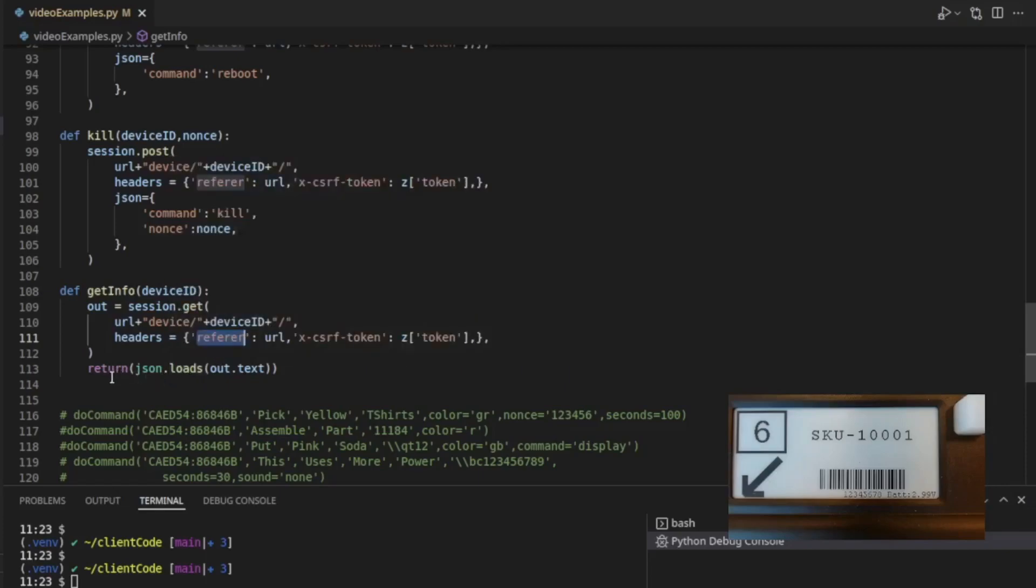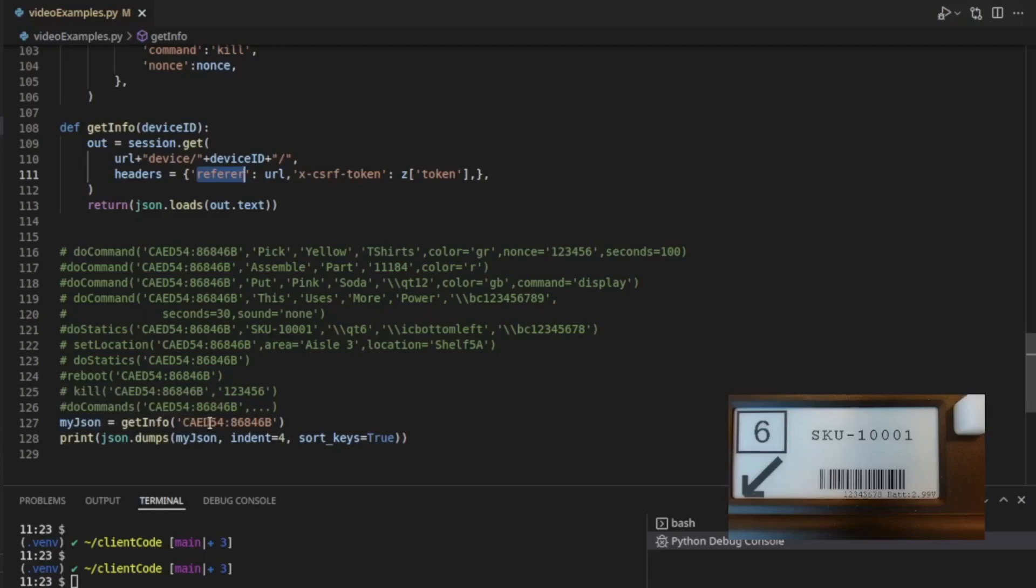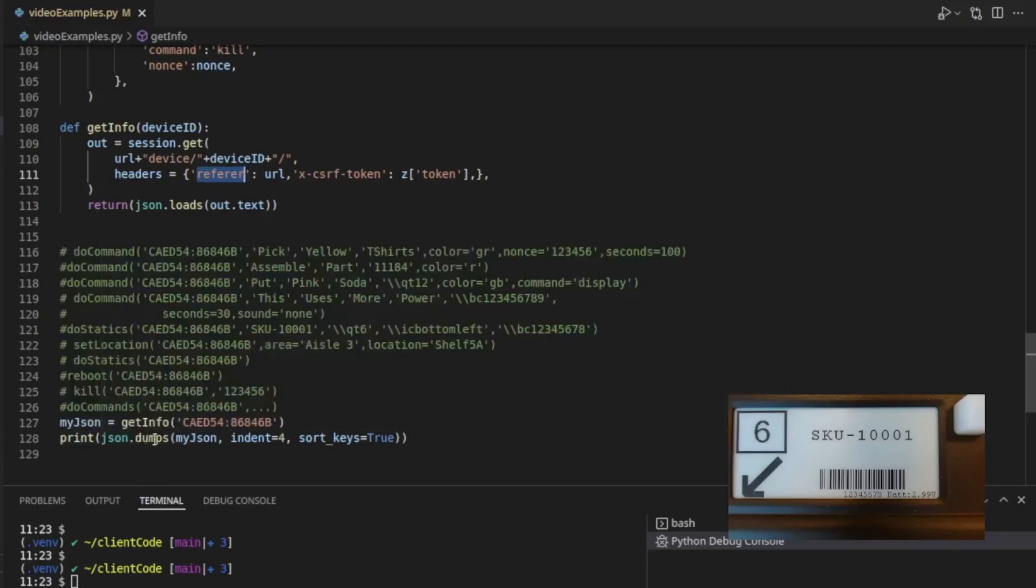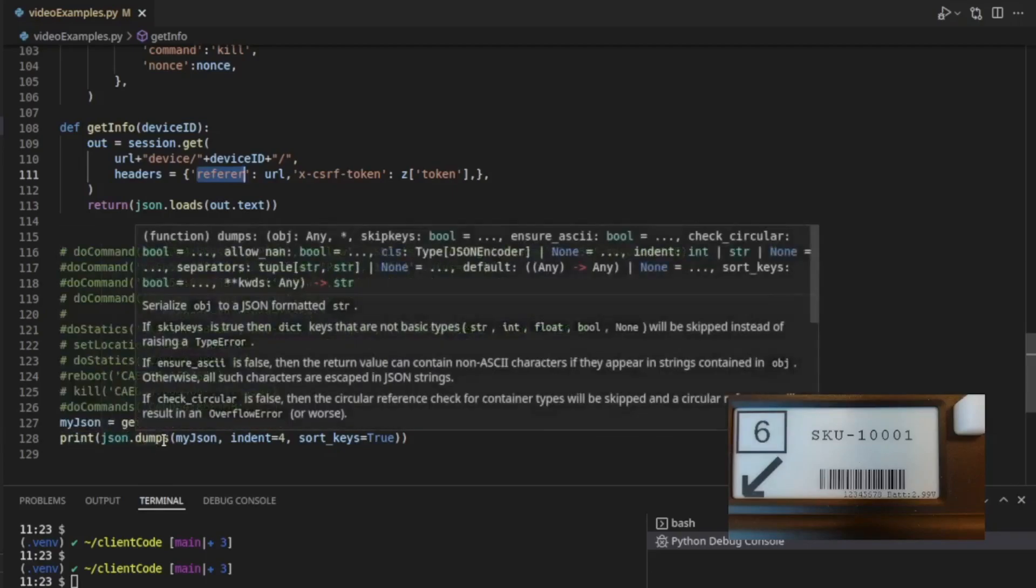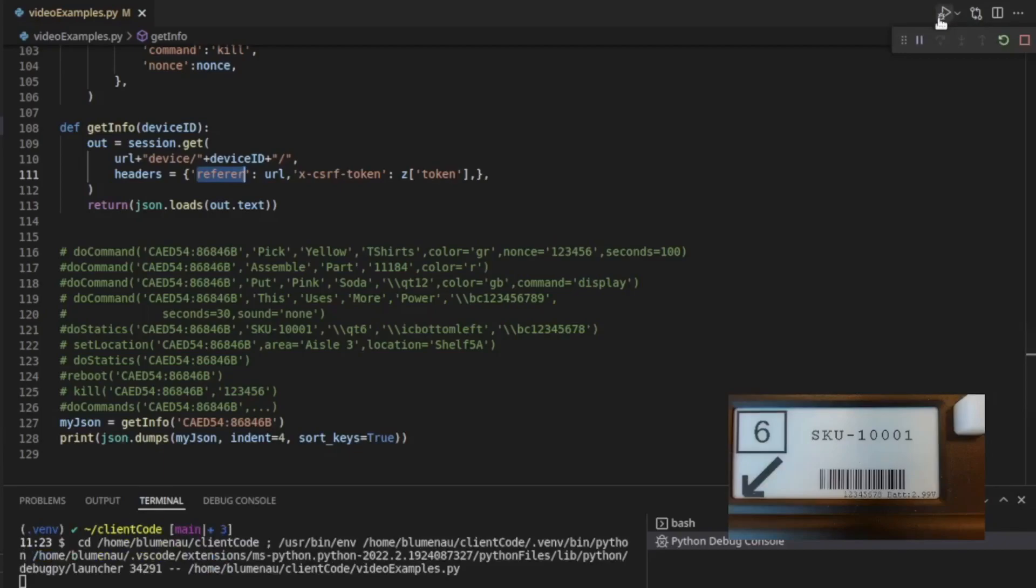And then I'm returning that piece of JSON from our function. And so the way that we use it, I've got a little example over here where I'm saying my JSON equals get info on this particular device. Again, our favorite device. And then I've got a little print here, which this JSON dumps is basically a pretty print for a piece of JSON so that you can see what's in the JSON really nicely. So let's run this code and see what it produces.